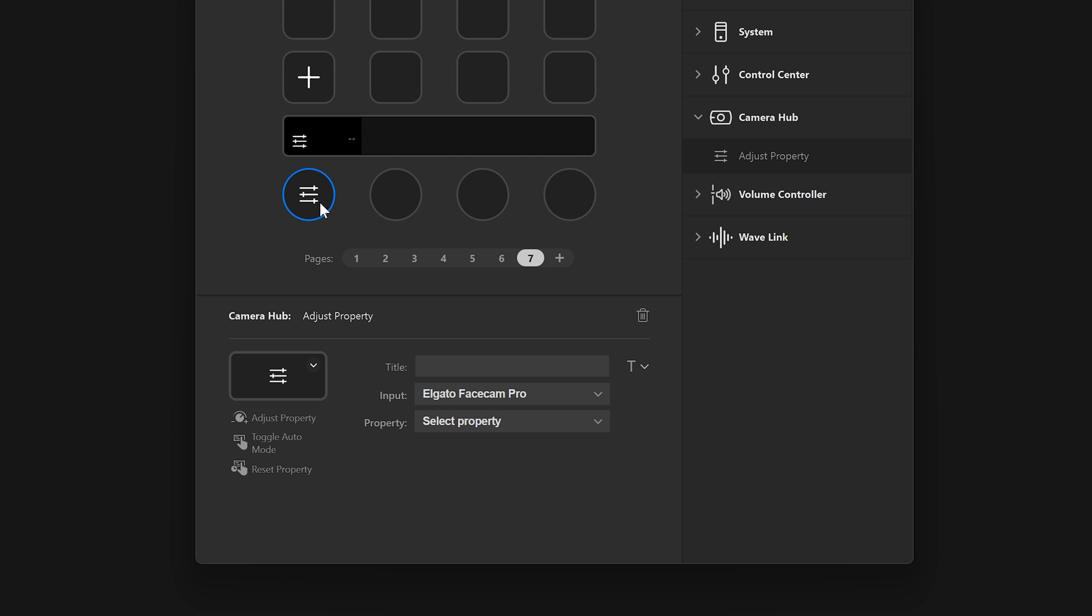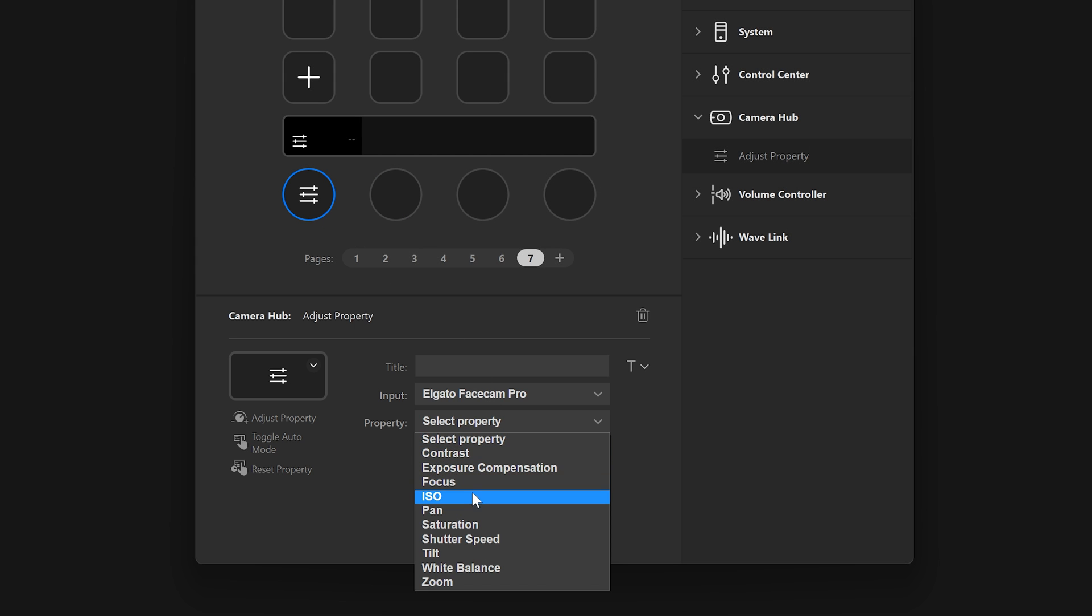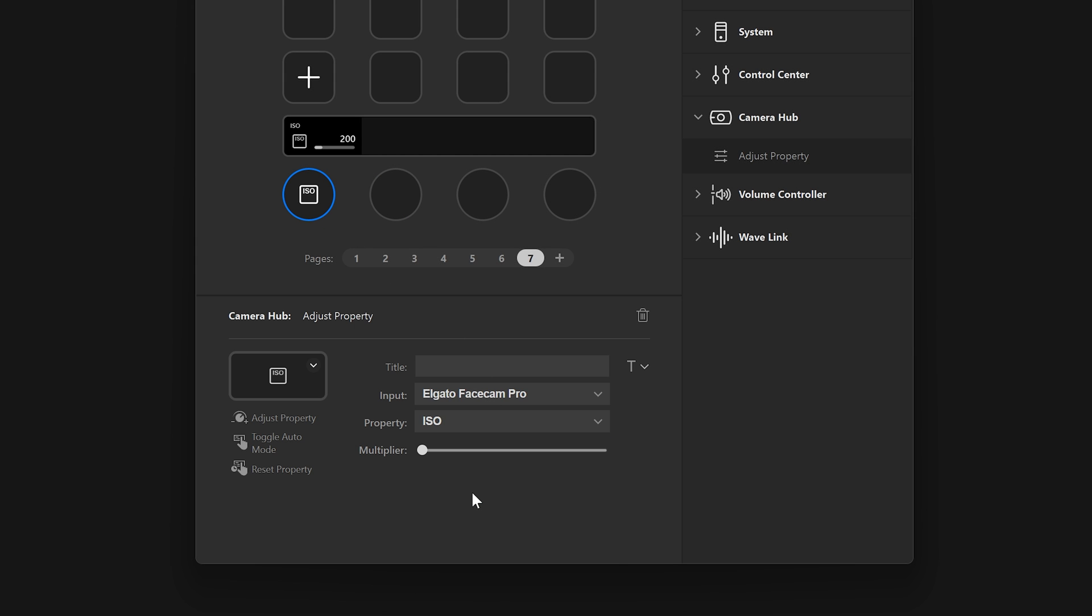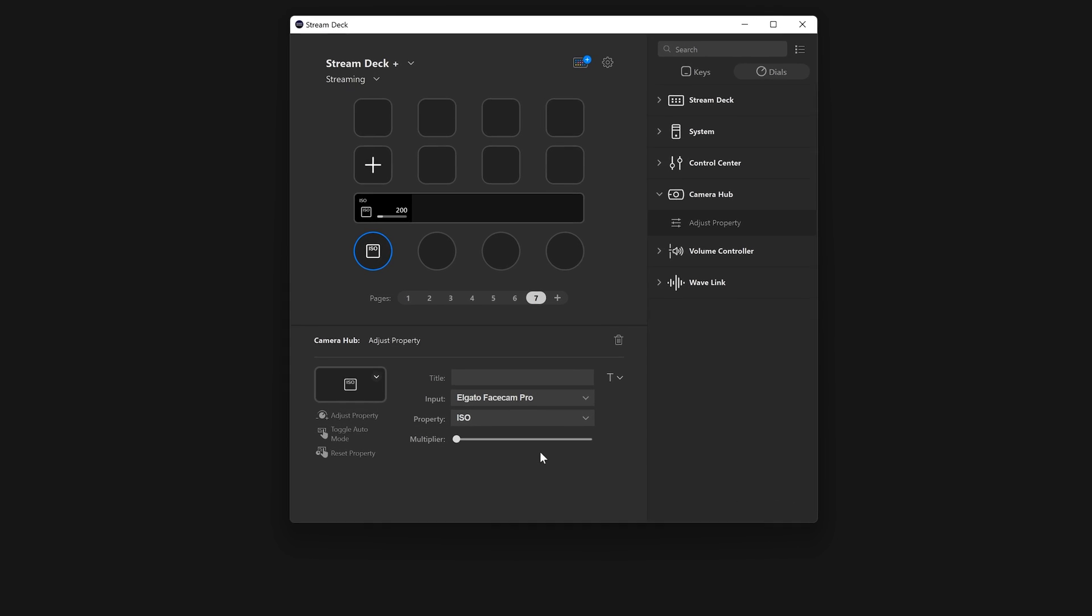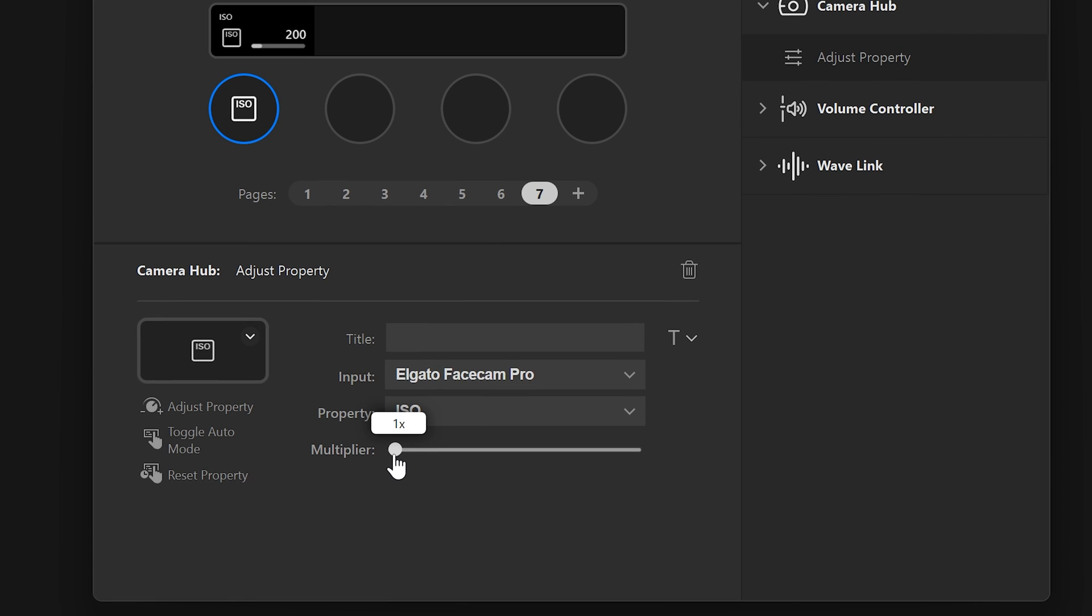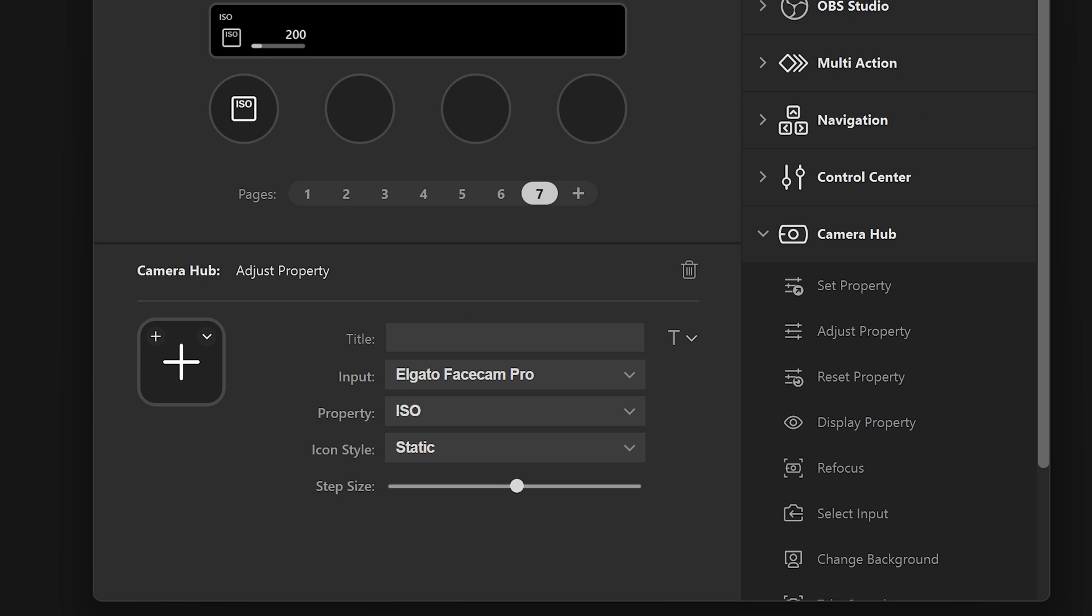When dragging actions onto the dial positions, you will see the same properties. Pay attention to actions offering step size or multiplier control. This is a way to speed up how quickly a value like brightness of a light or volume of a program will respond to each turn of the dial. Larger step, larger response.